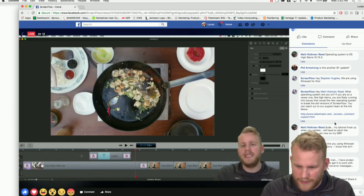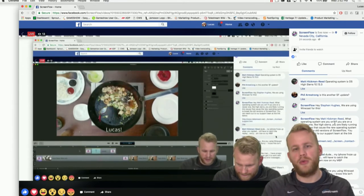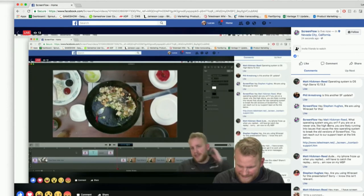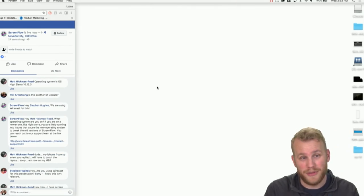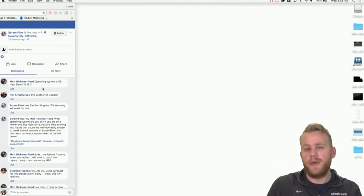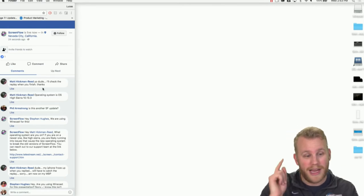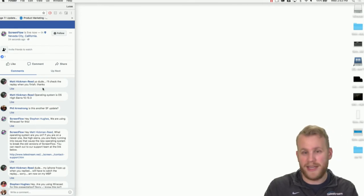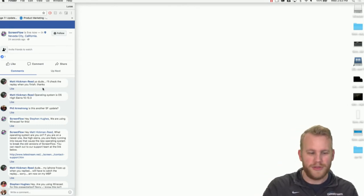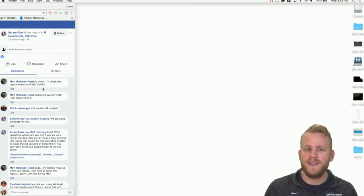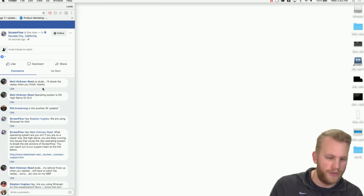Matt Hickman Reed asks if this is a ScreenFlow update — no, this is just our bi-weekly show where we talk about ScreenFlow. Matt, you're on a very old version. I had some issues with ScreenFlow 5 and even some with 6. I've been using ScreenFlow 7 almost daily for months now and haven't had it crash or had issues with any content. I highly recommend checking it out — it's quite old technology at this point.